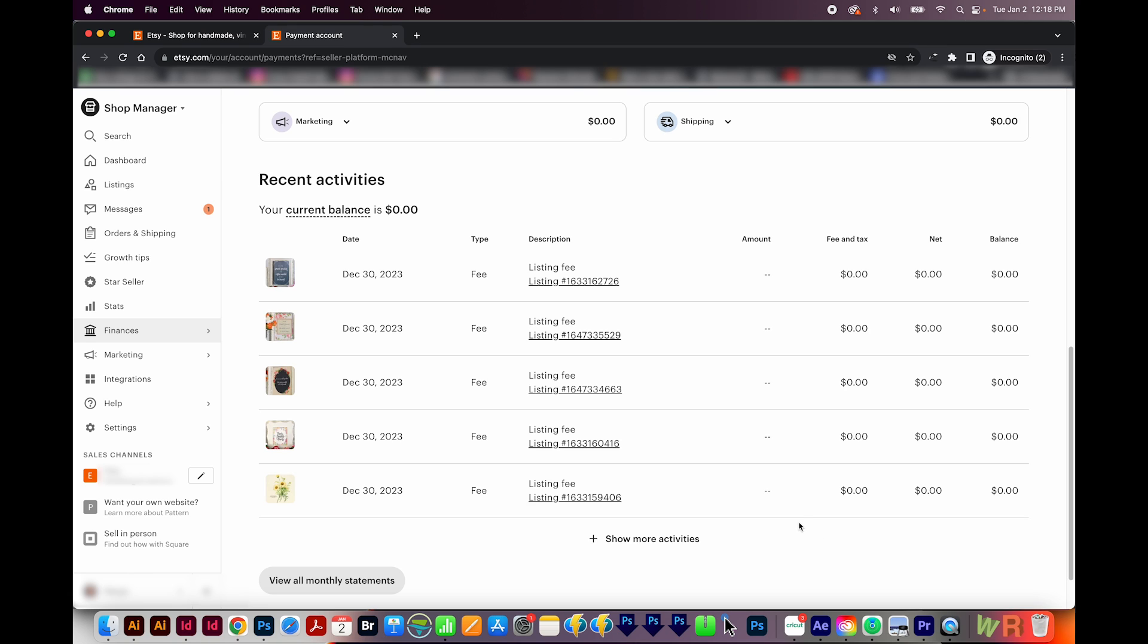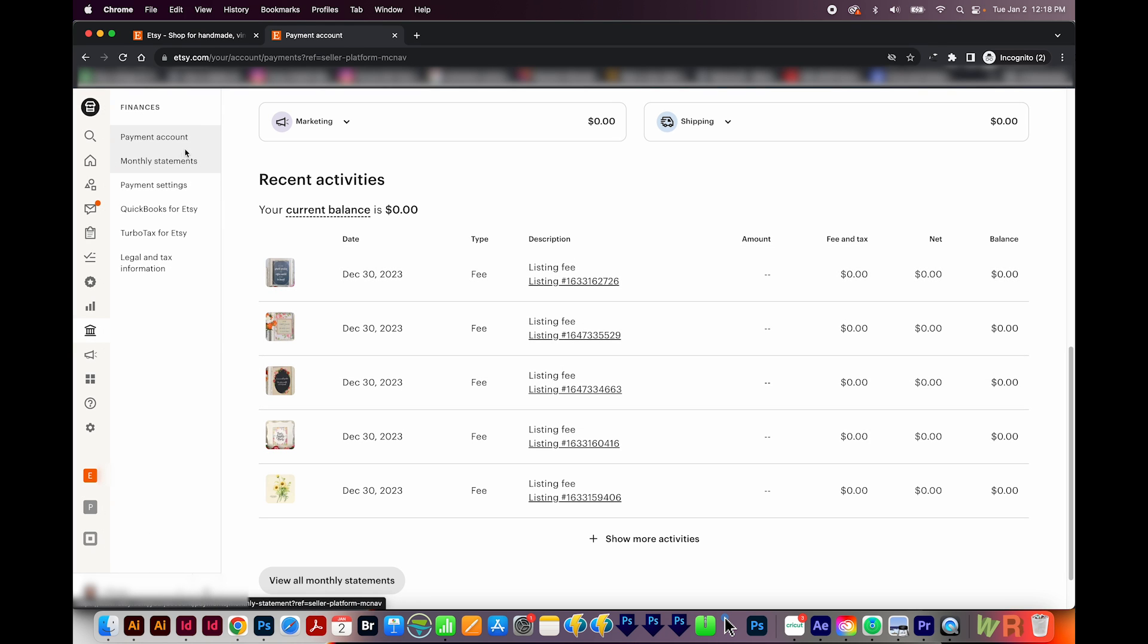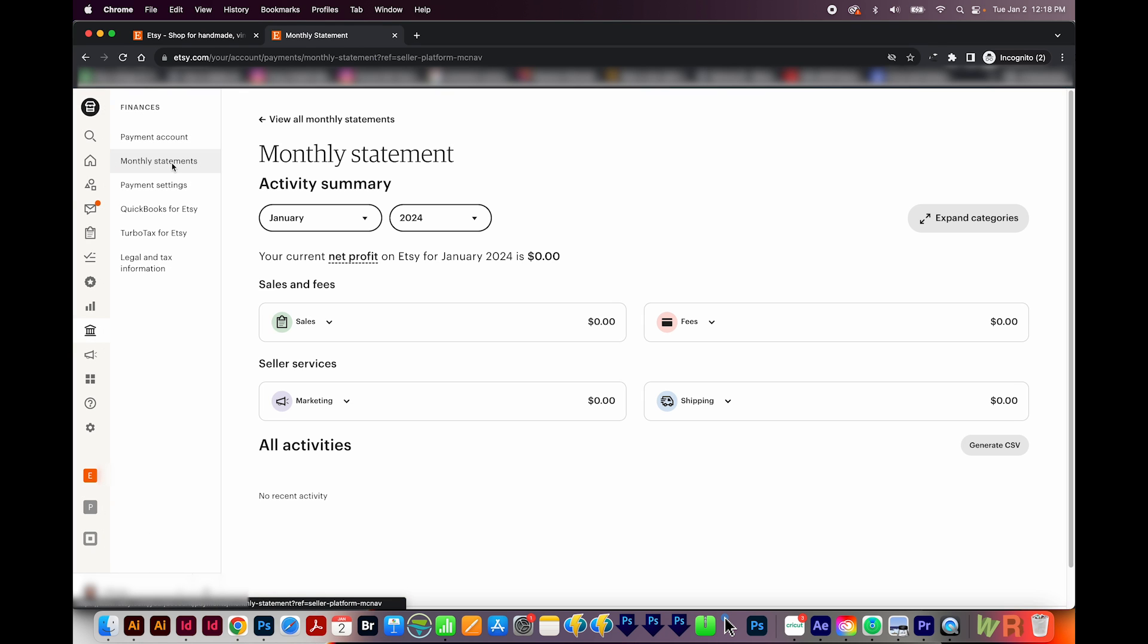And if you are unsure about how the fees are for a digital seller, I actually have another video, and that'll be right up at the top of your screen right now if you want to take a look.